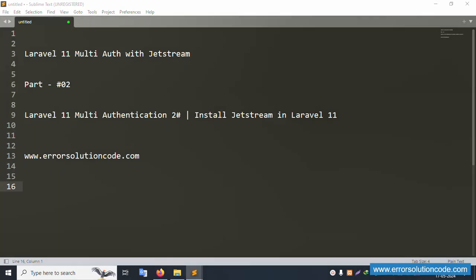Hello everyone, this is my channel Error Solution. Today I am discussing Laravel 11 multi-auth with Jetstream. This is Part 2 — Laravel 11 multi-authentication. In this part we have installed Jetstream in Laravel 11.